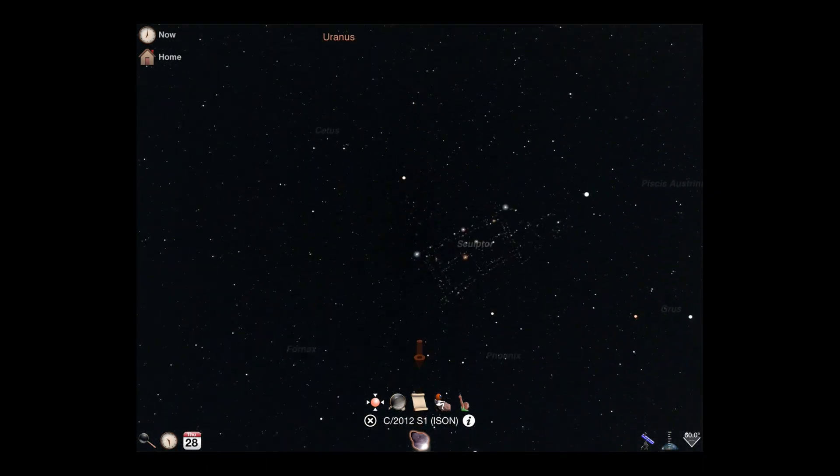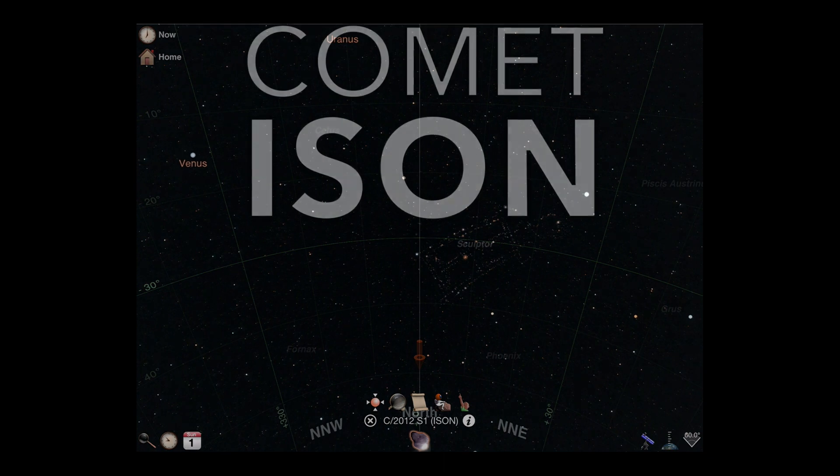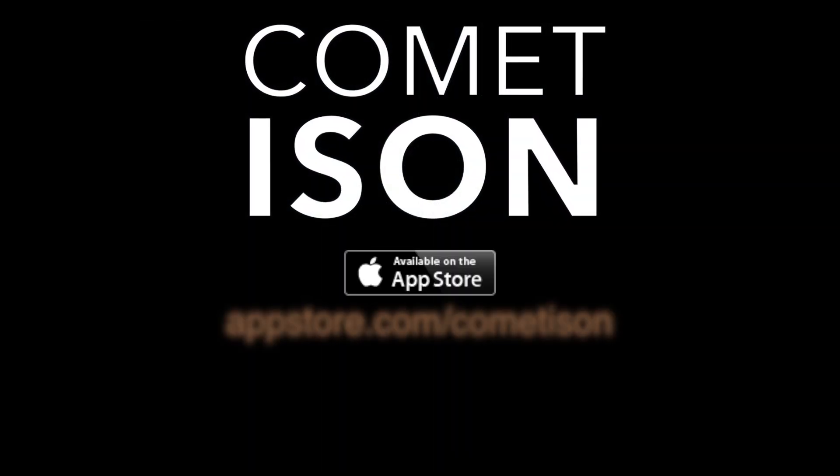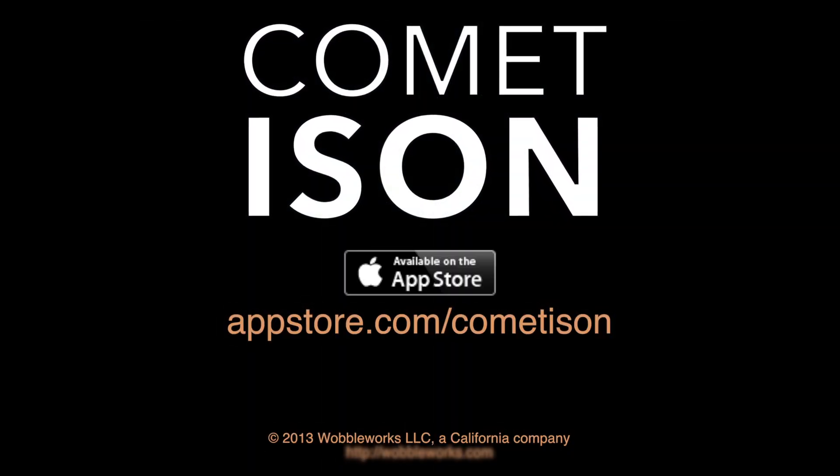We're all excited to see what happens to Comet Isen as it grazes the surface of the Sun. Get out there and start exploring. Bye.